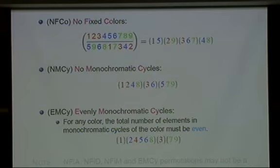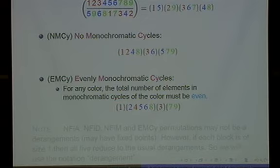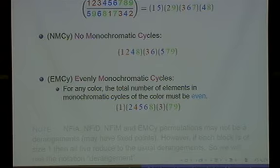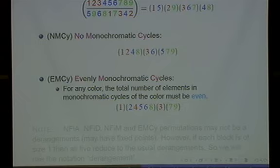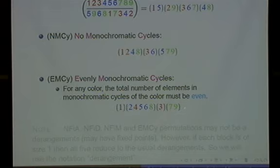Evenly monochromatic cycle: in this category, the permutation may have monochromatic cycles, but for each color, the total number of elements in monochromatic cycles of that color must be even. For example, in the red color there are two monochromatic cycles, and the number of elements contributing to these cycles is two — one and three — which is even. In the green color there is one monochromatic cycle, and the number of elements contributed to the cycle is even. This is the definition of evenly monochromatic cycle.